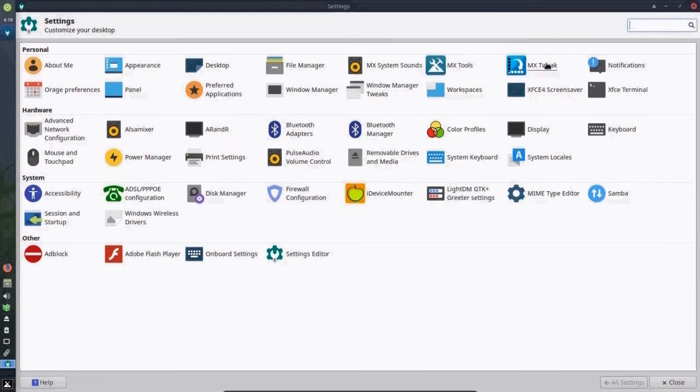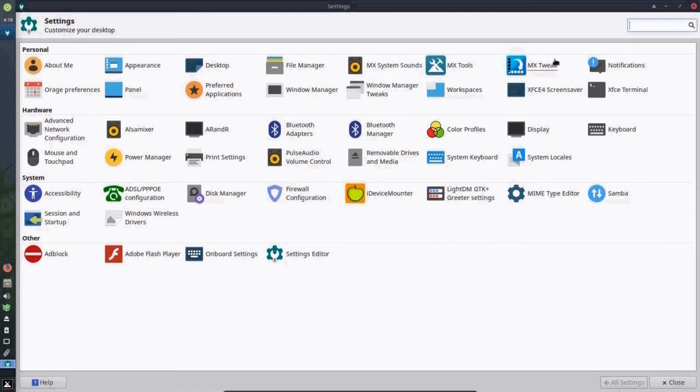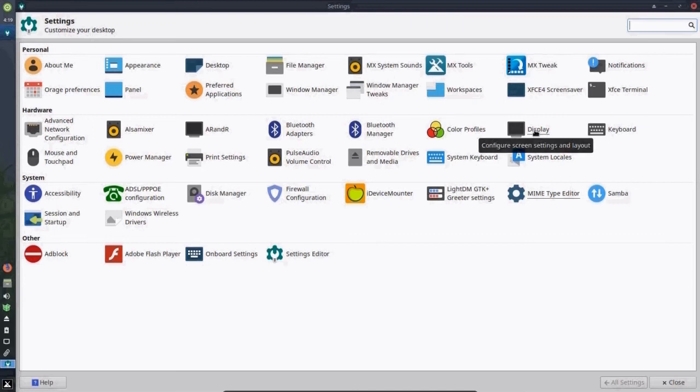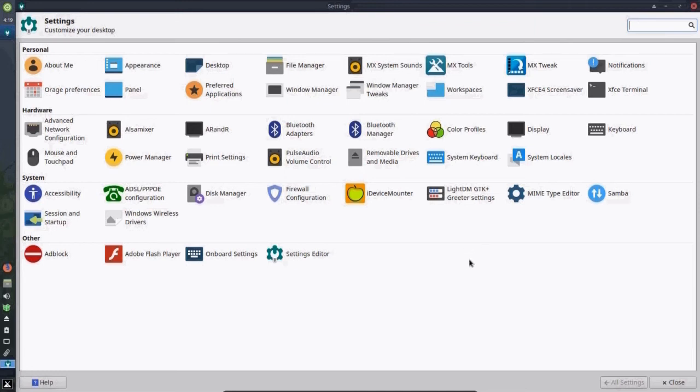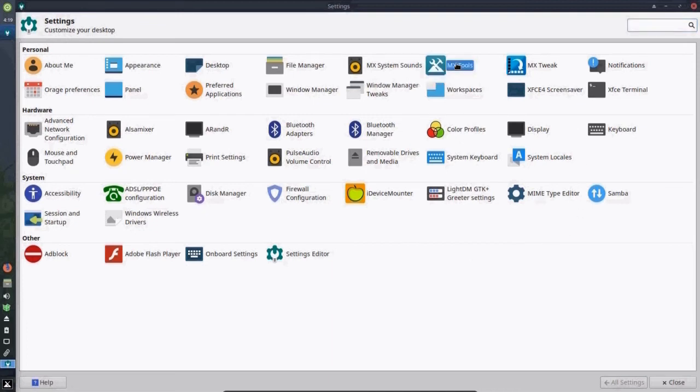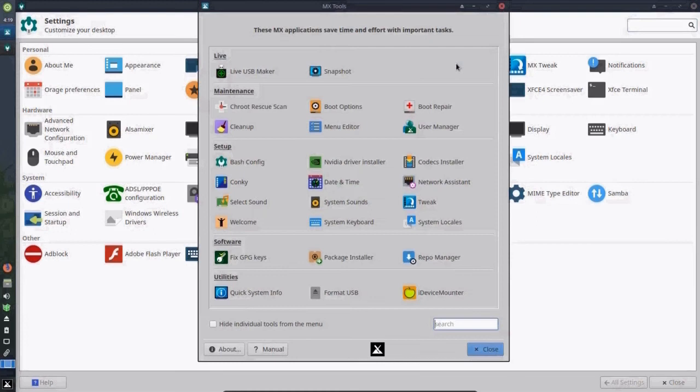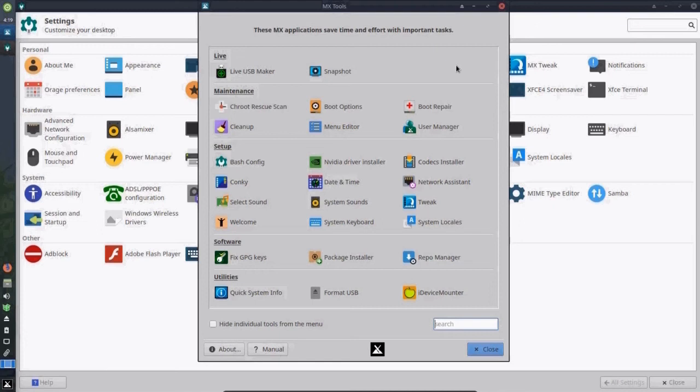where you can change the theme to dark or lighter or a number of different settings in between. There is MX tweak, which we used before to change the location of the panel. There is display, where you can change the resolution. And all these other settings that you can take a look at. But if that isn't overwhelming enough, there is MX tools, which are some customized tools that the MX Linux developer team came up with.